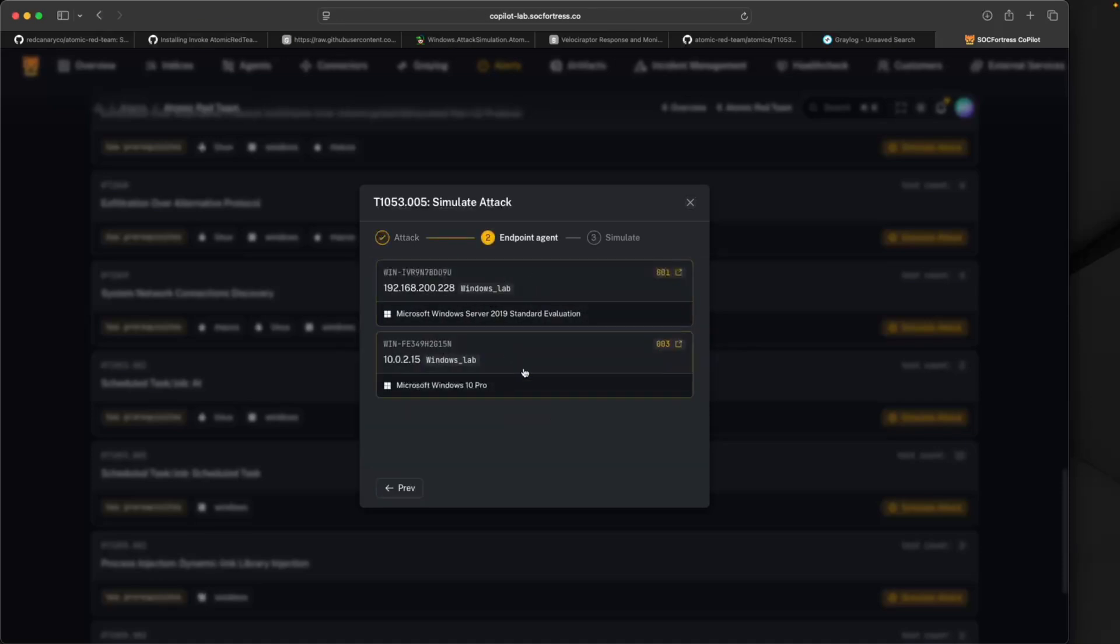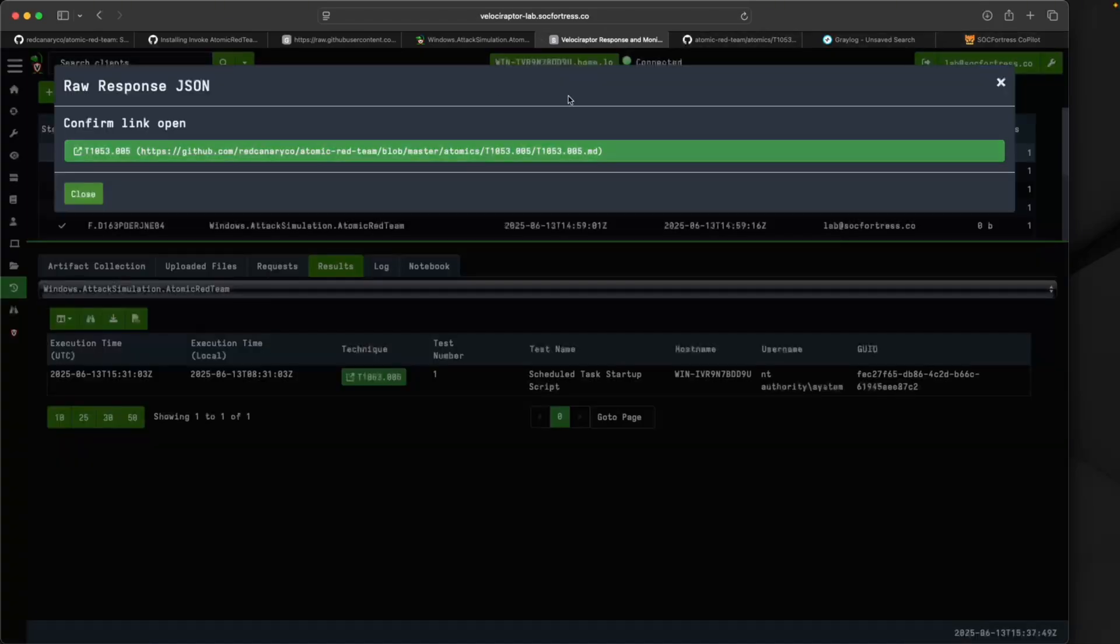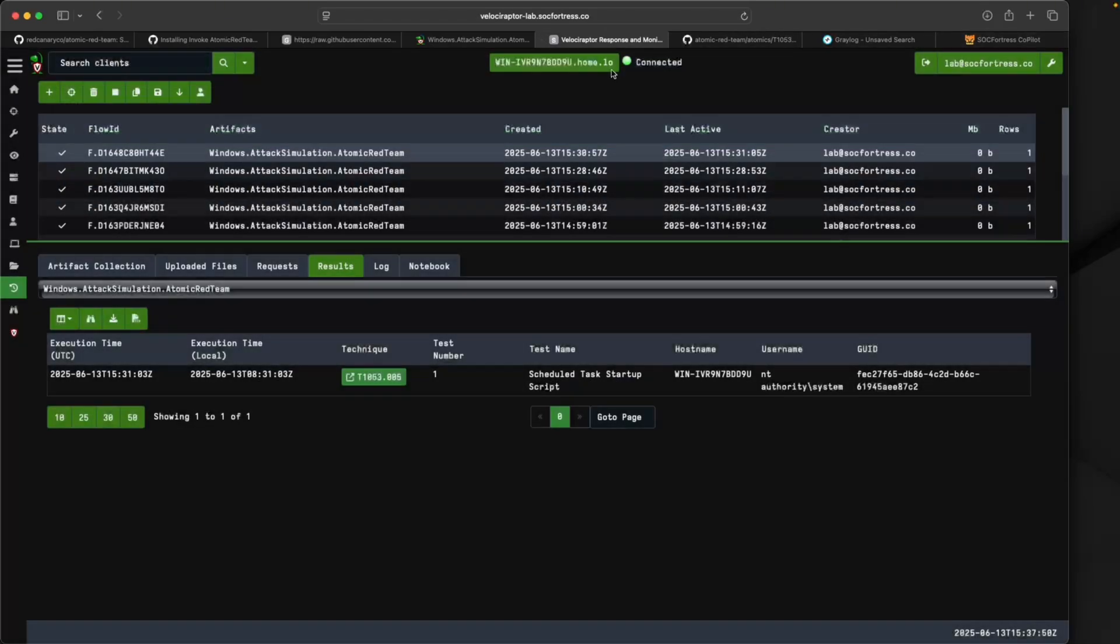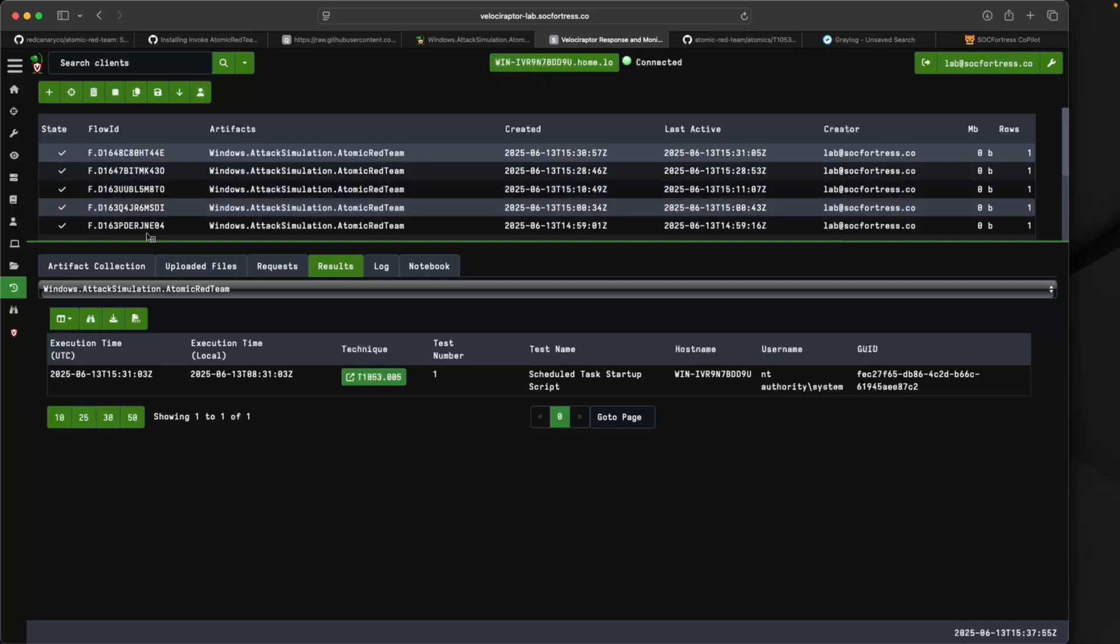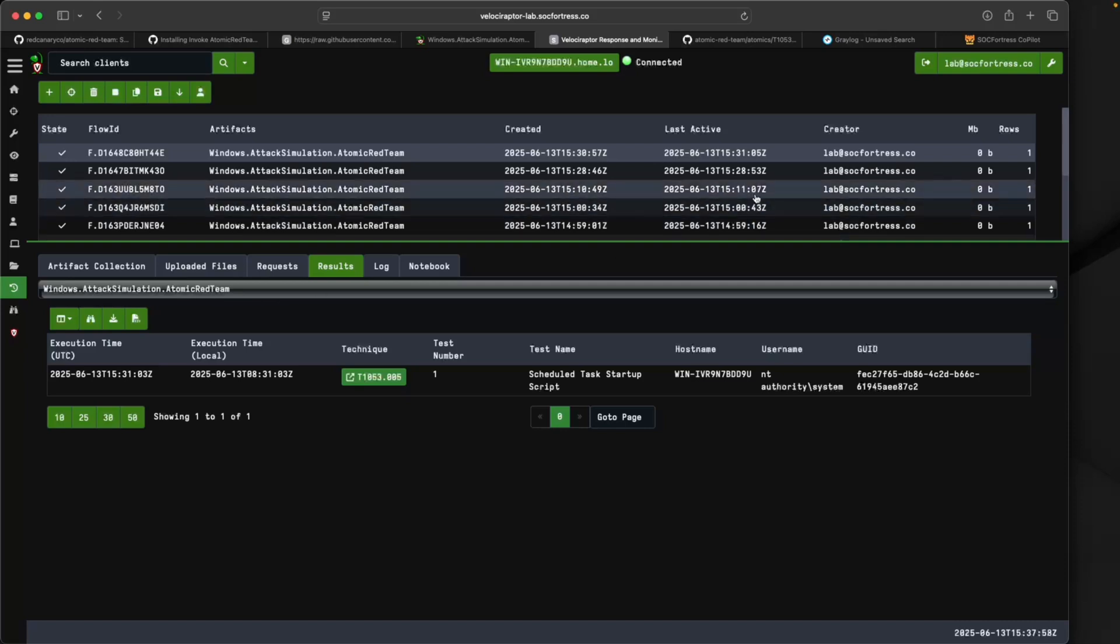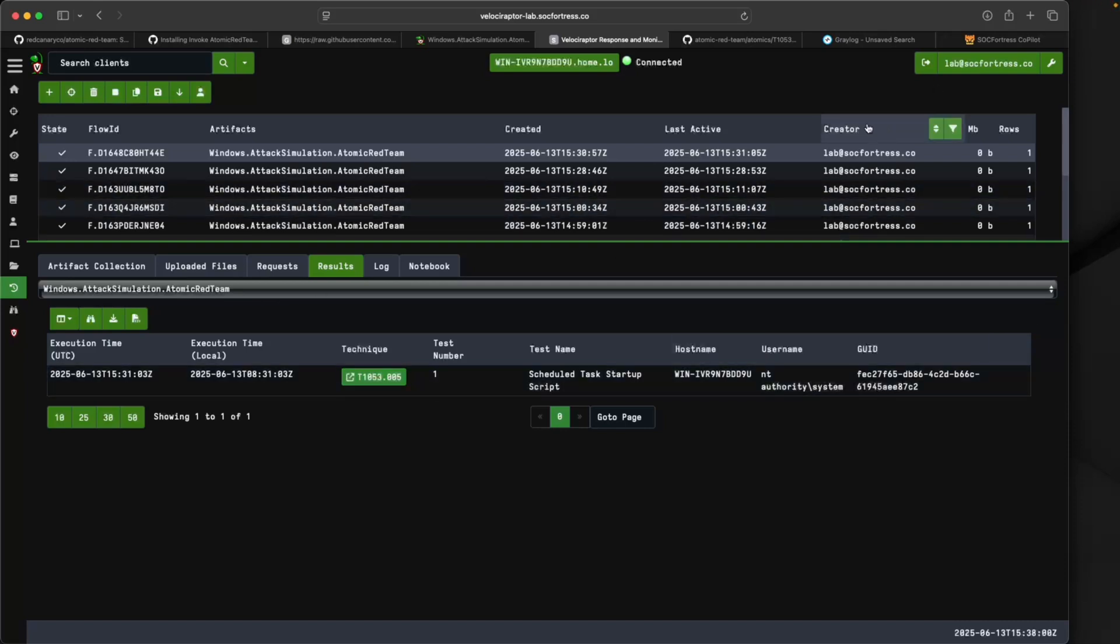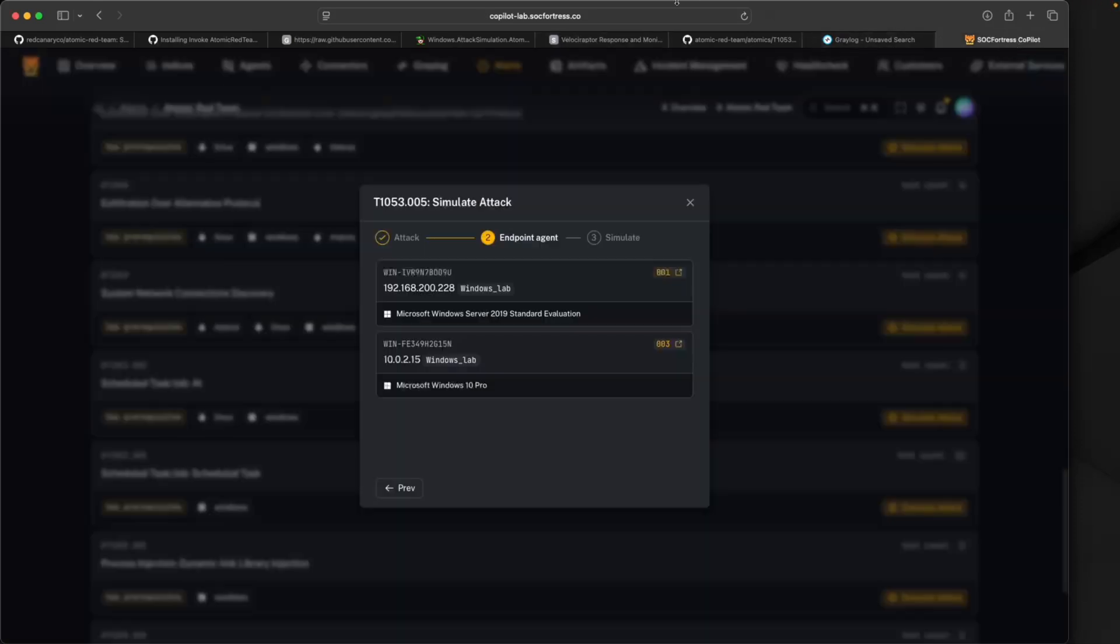I'm going to run that same attack that I did, so I'll select that. Now it's asking us to select an endpoint. This endpoint would need to be connected to Velociraptor because we're using Velociraptor to actually run this attack. You also would need to have the Windows Attack Simulation Atomic Red Team artifact loaded into Velociraptor, which is what we previously did, and also need to have Atomic Red installed, which is the first step we did.